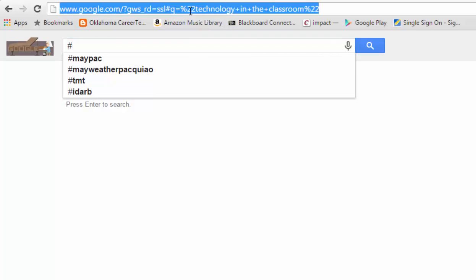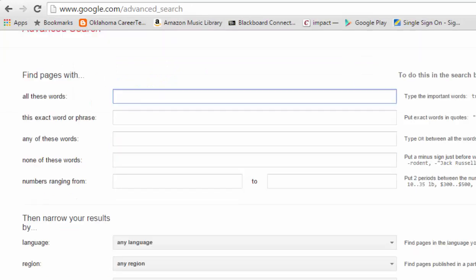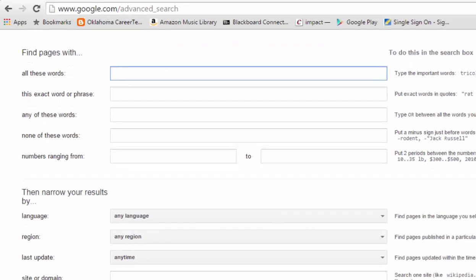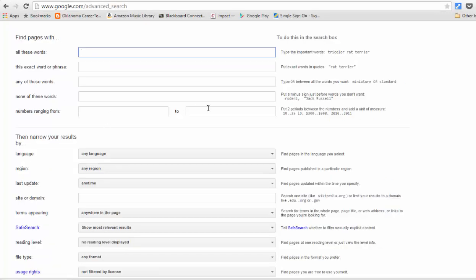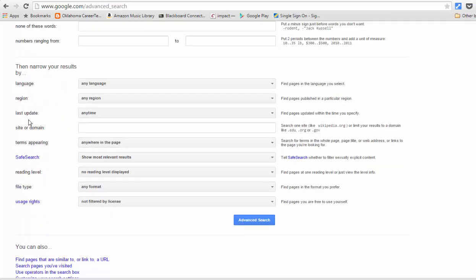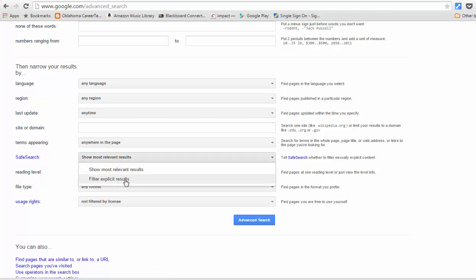Finally, let's look at the Advanced Search page. If you go to google.com/advanced_search, it takes you to a page where you can apply all of these search tips at once. You can find pages with certain words, specific phrasings, any of these words, or none of these words — that last option is similar to using the minus sign. You can also specify numbers with units of measure, dollars, or years, and filter by languages, regions, and last update date.